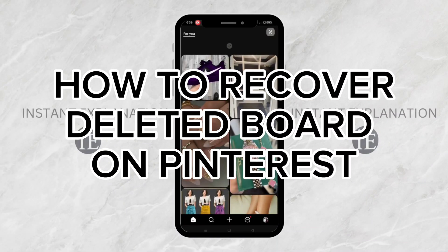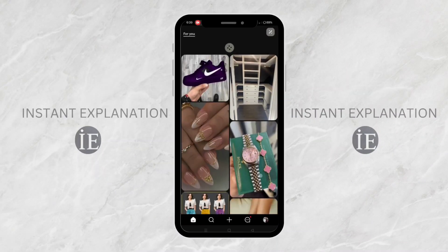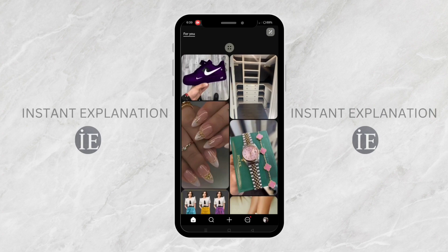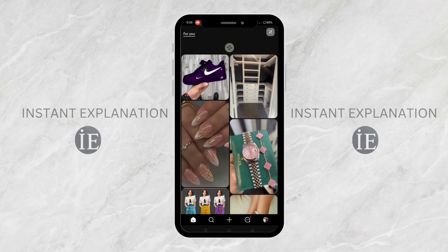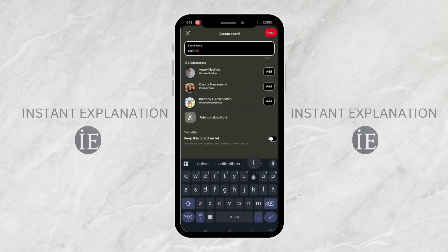How to recover a deleted board on Pinterest. First, open the Pinterest app. Now, let me create a board first.